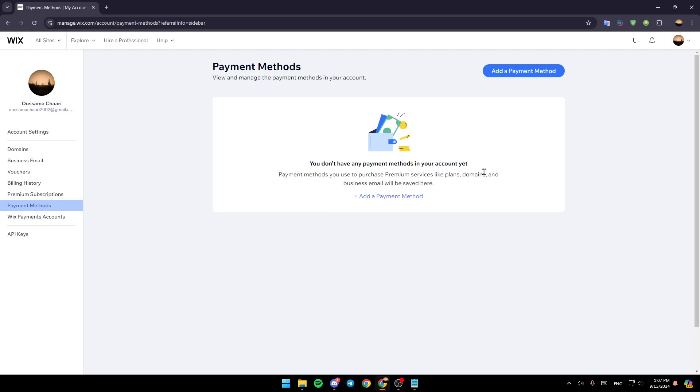But if you already have a payment method, you're going to find it here and you can easily remove it by clicking on remove payment method.